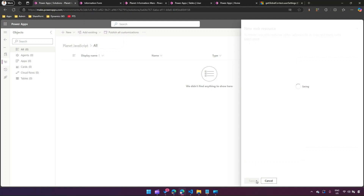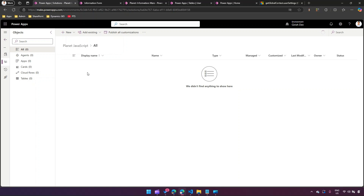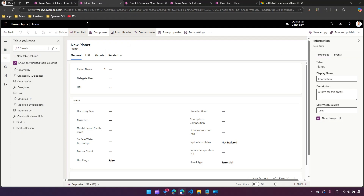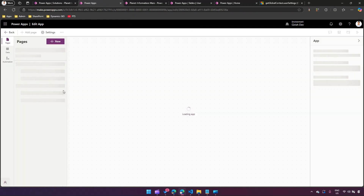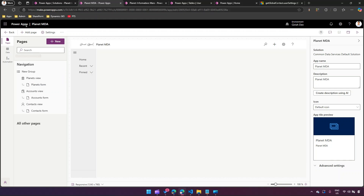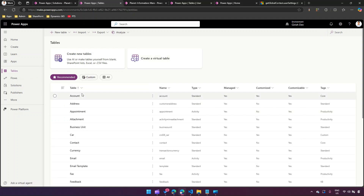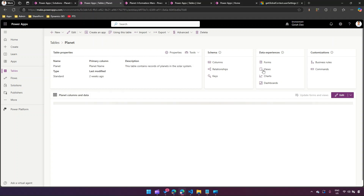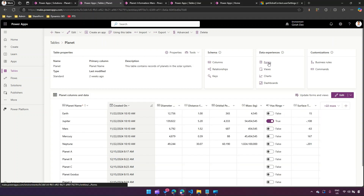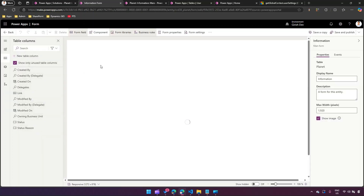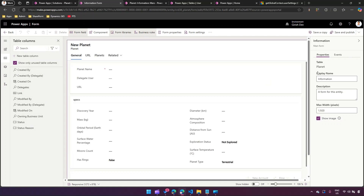Click Save and make sure that once you load that web resource, you publish it. So I'll publish this web resource. Now I'll navigate back to get the context of the form. Go into the table, select the Planet table, go to Forms, and find the main form. When the form content is loaded, I want the user details to be populated.